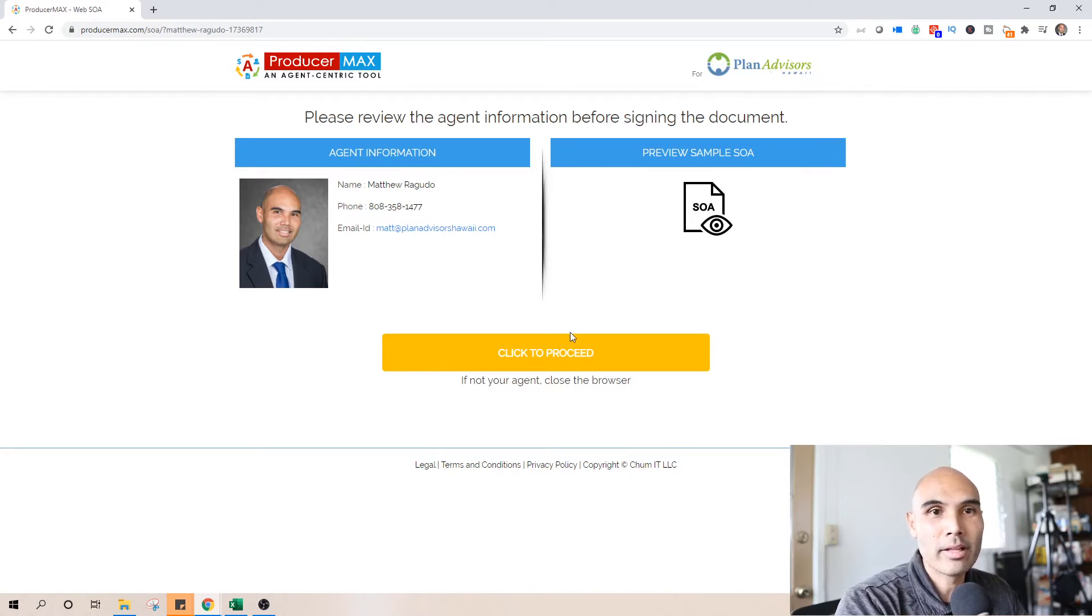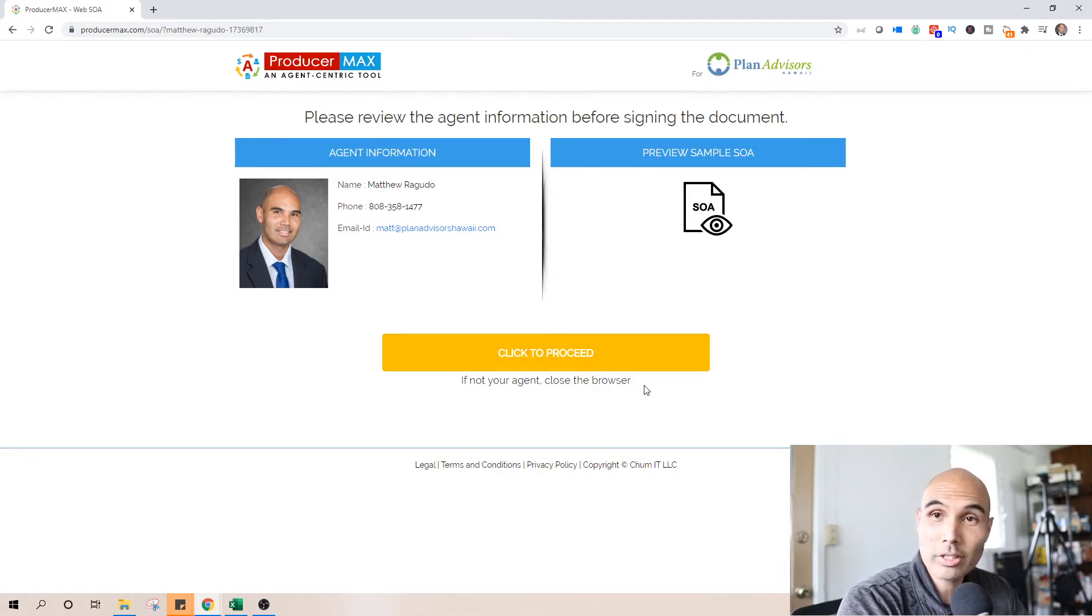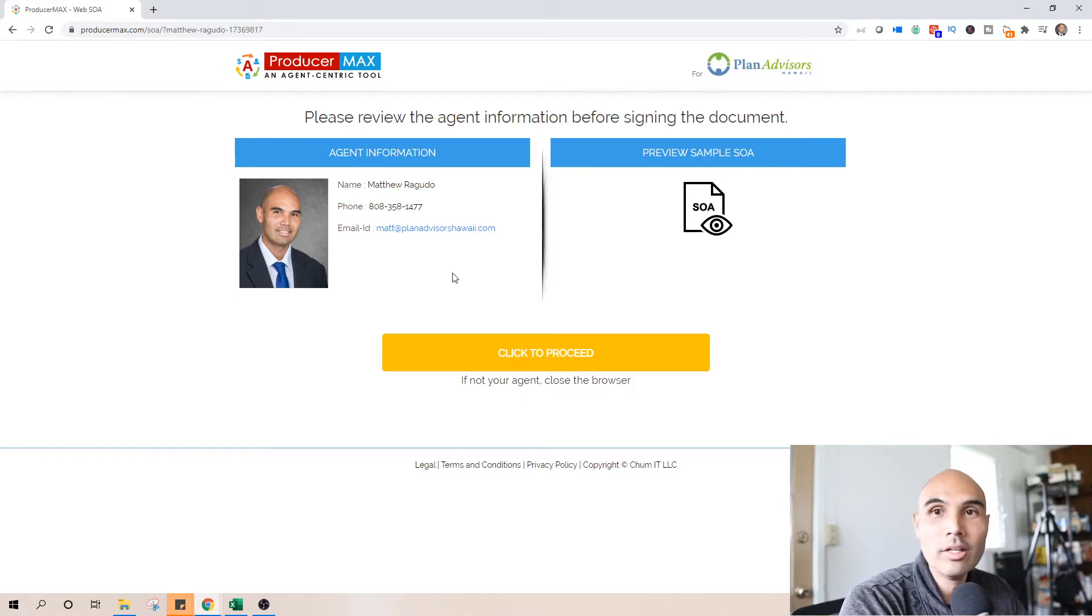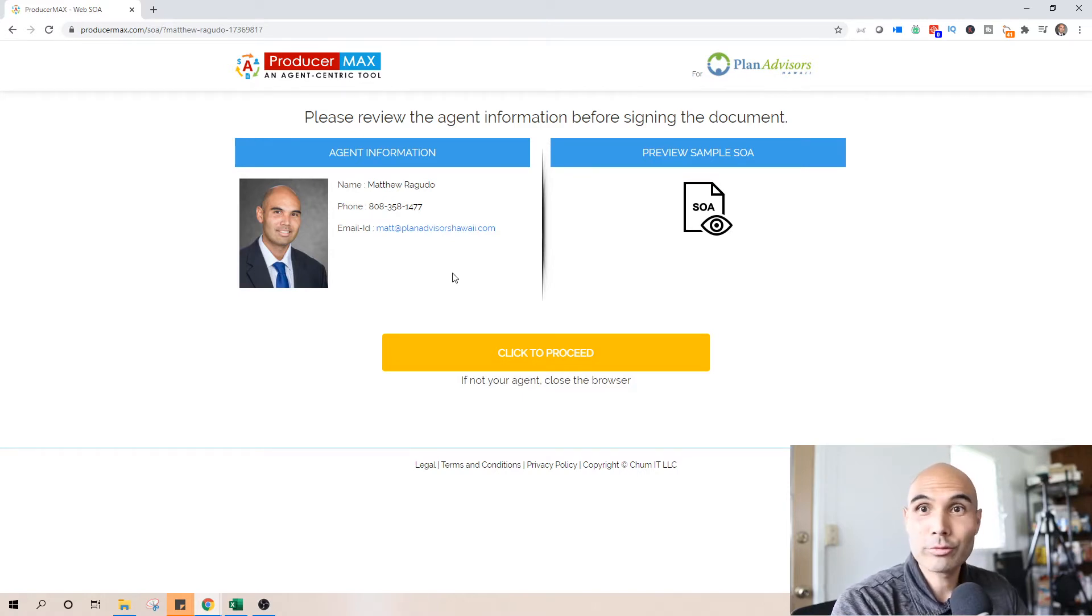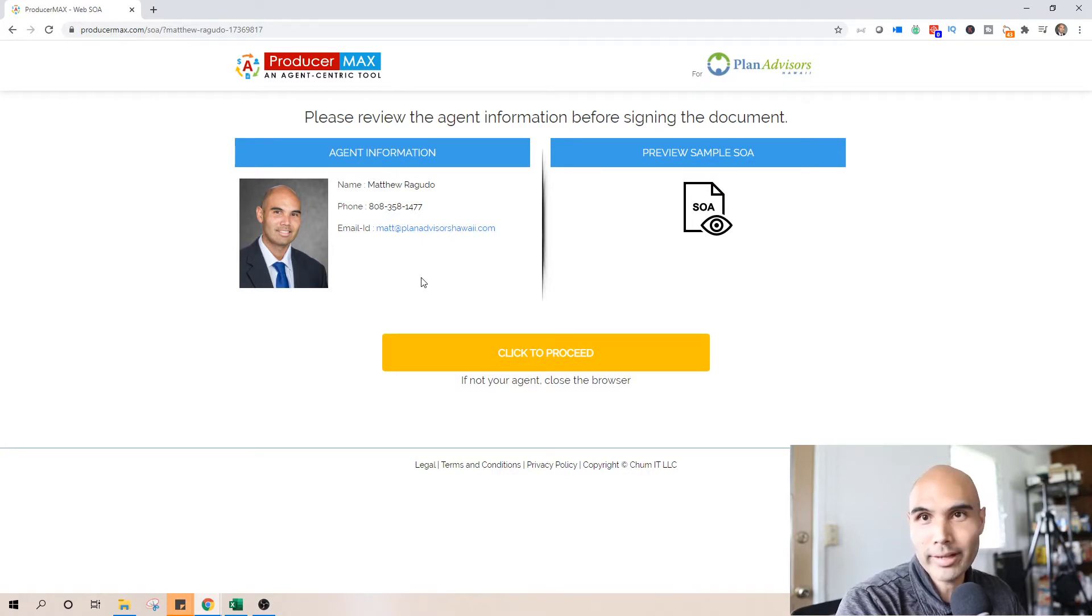Now we're going to click to proceed. It does give the little notice here that if it's not your agent, so if your client clicks on the wrong link or if it has pre-loaded someone else for some reason, the client will know to X out and try again with that link.